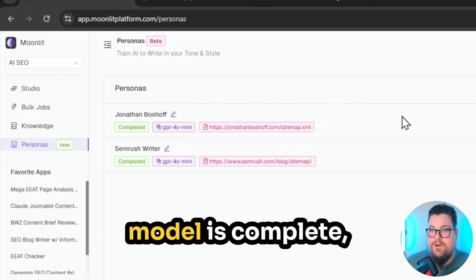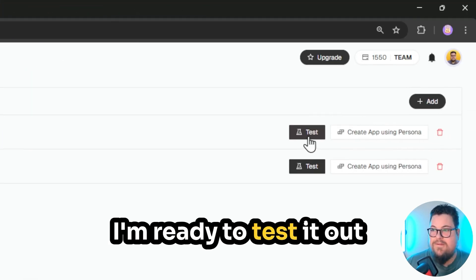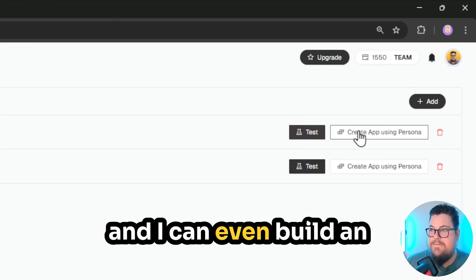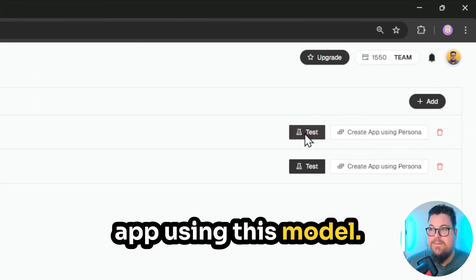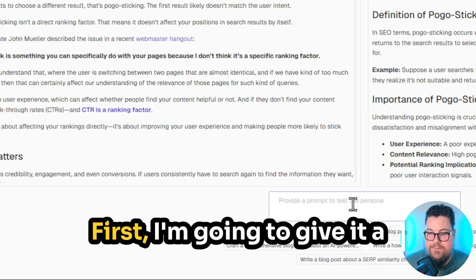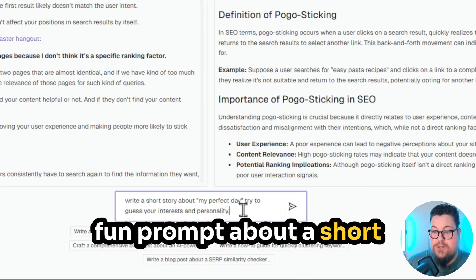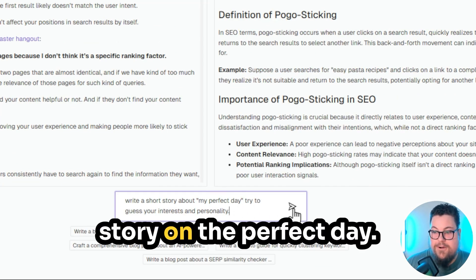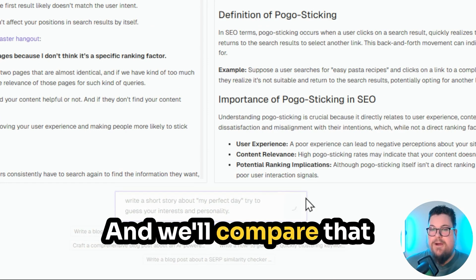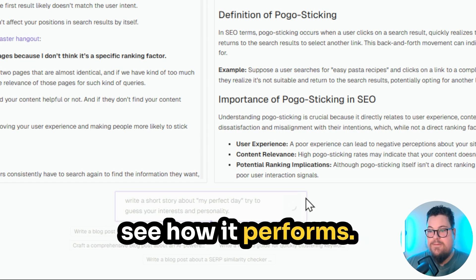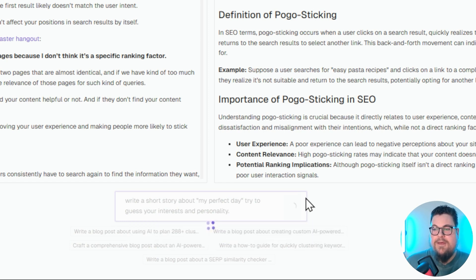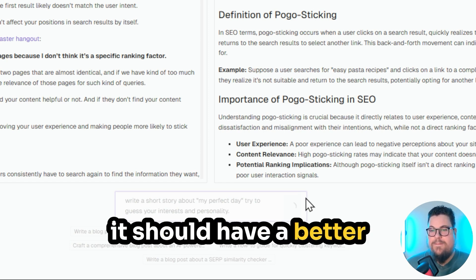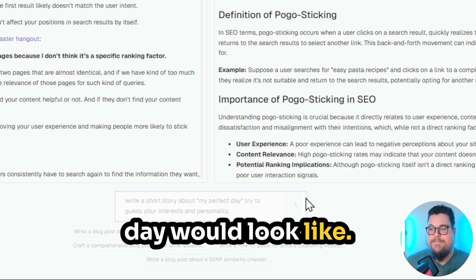Now that my fine-tuned model is complete, I'm ready to test it out, and I can even build an app using this model. Let's test it out first. I'm going to give it a fun prompt about a short story on the perfect day, and we'll compare that to the base model and see how it performs. Because this fine-tuned persona is based on my blog, it should have a better idea of what my perfect day would look like.